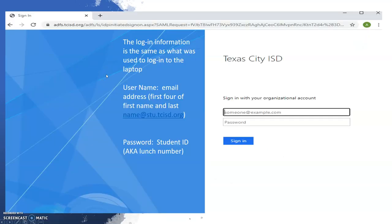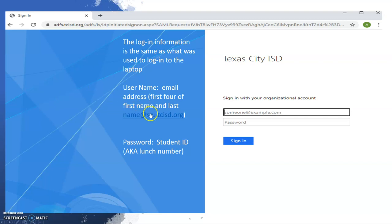This is the Canvas login page. You will use the same login information that you used to log into the laptop. That is the first four of the student's first name followed by the last name and the email at stu.tcisd.org.